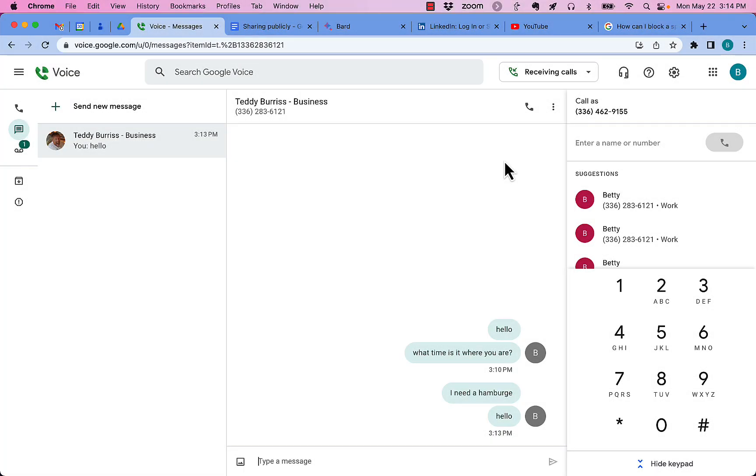I gotta ask this question. How do I block somebody on Google Voice from sending me text messages and make sure that I don't get any more text messages from them? I'm gonna show you how to do it in this video.